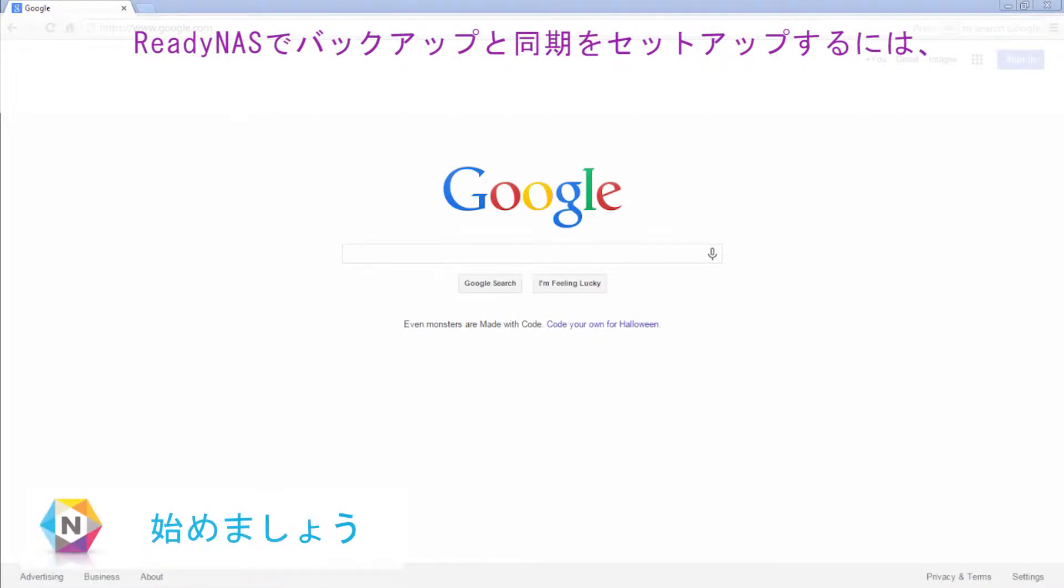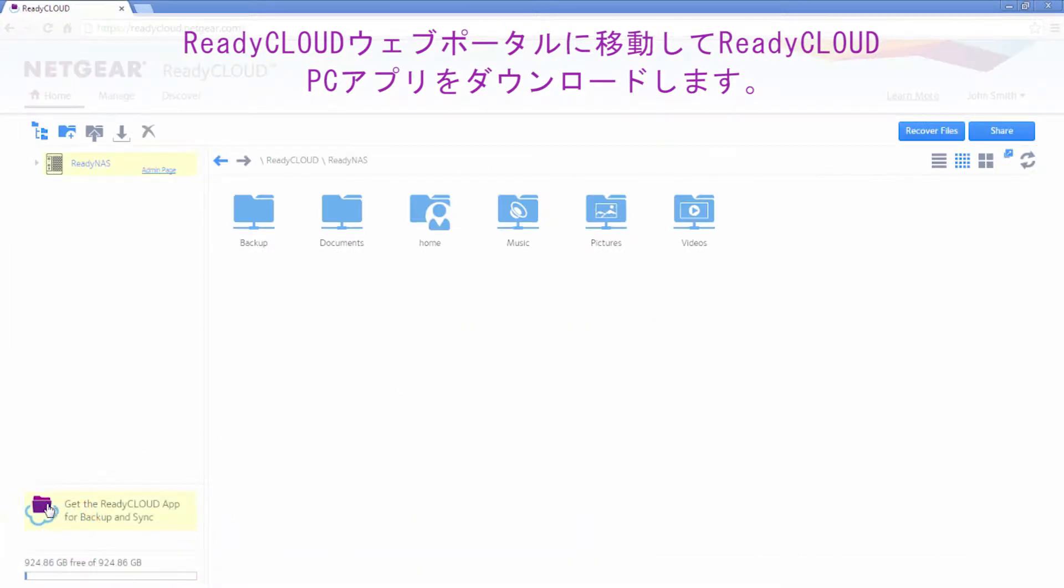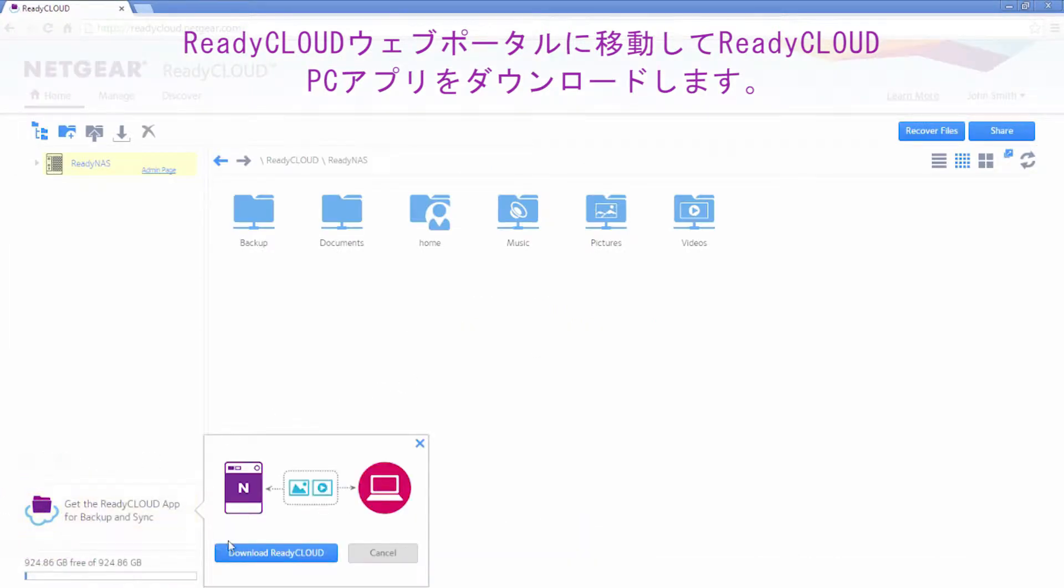To set up backup and sync on your ReadyNAS, navigate to the ReadyCloud web portal and download the ReadyCloud PC app.